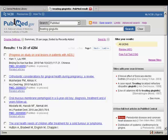Once you've done a search in PubMed, you'll want to find out if you can access the full text of the articles you found. In order to do this, you can use the PenText button. In the default results display, the PenText button does not appear.